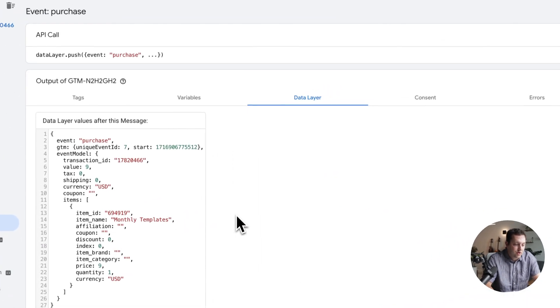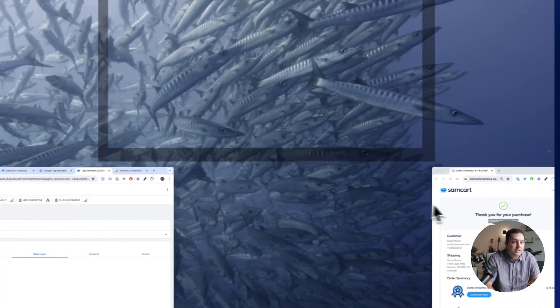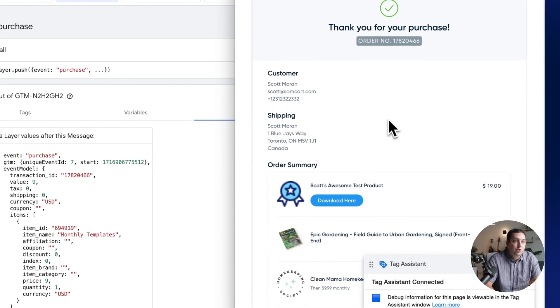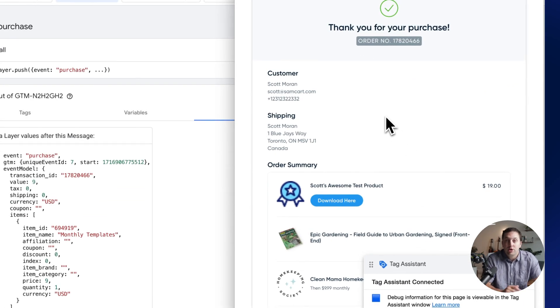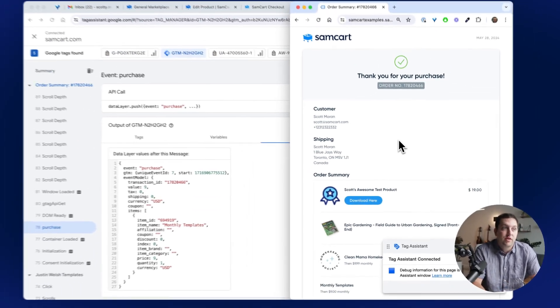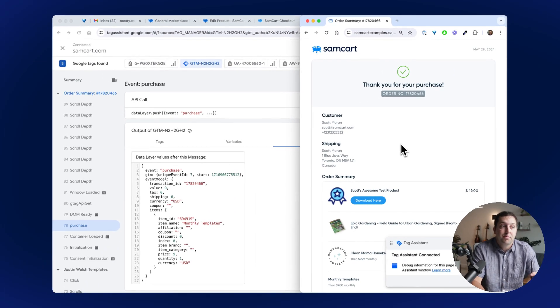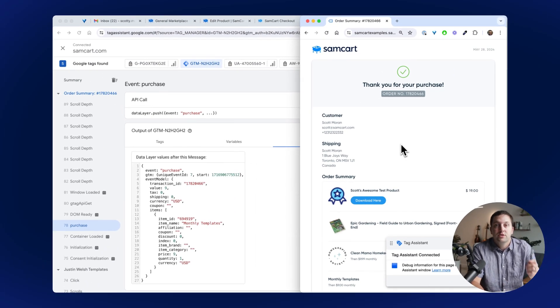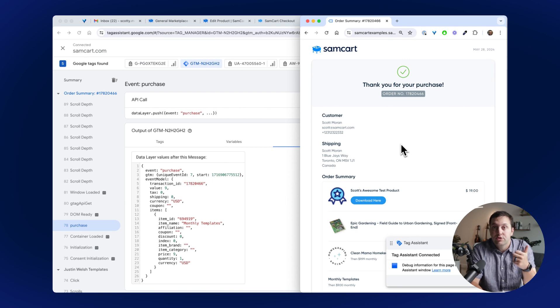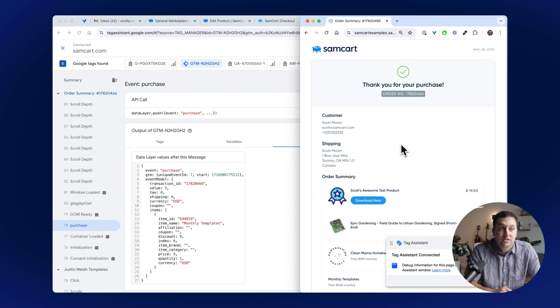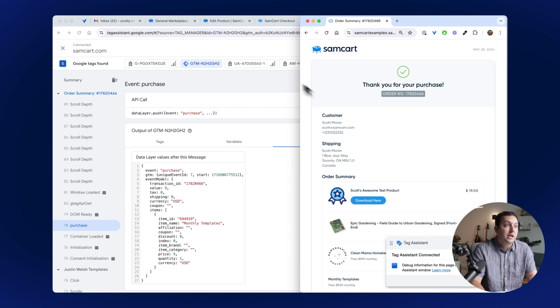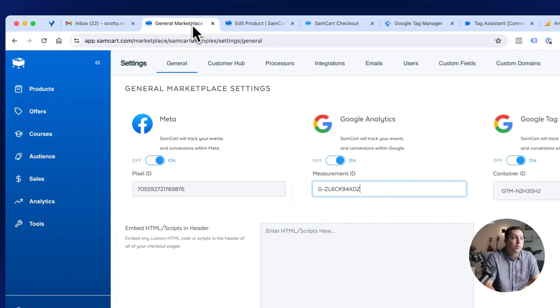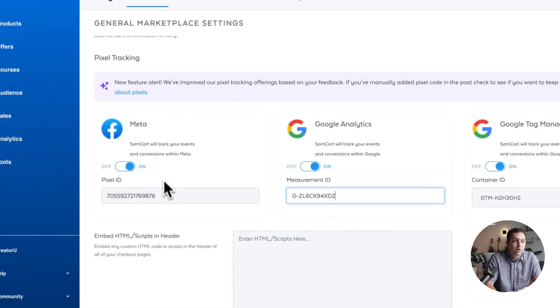And so just like that, you guys can see how easy it is for you to track all of your sales, revenue, data, everything back over to Google Tag Manager, GA4, with this new analytics setup.